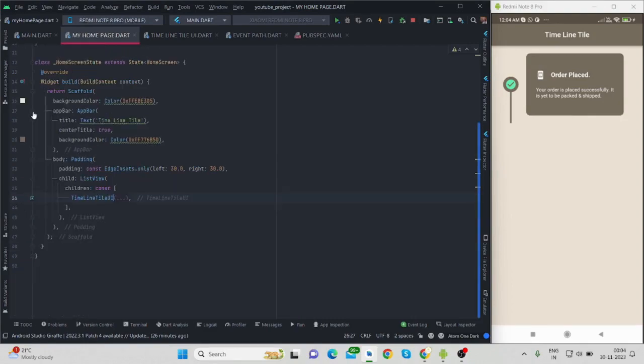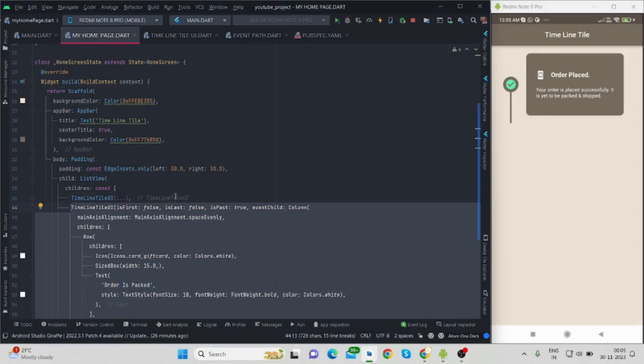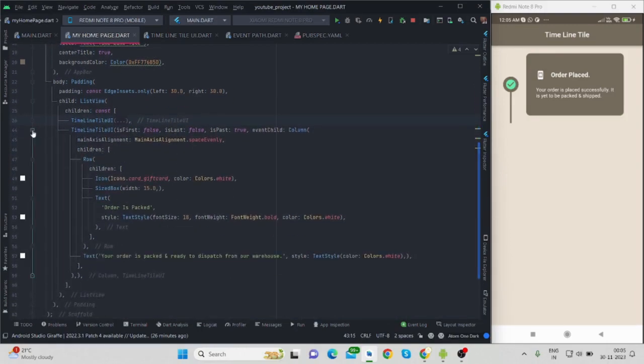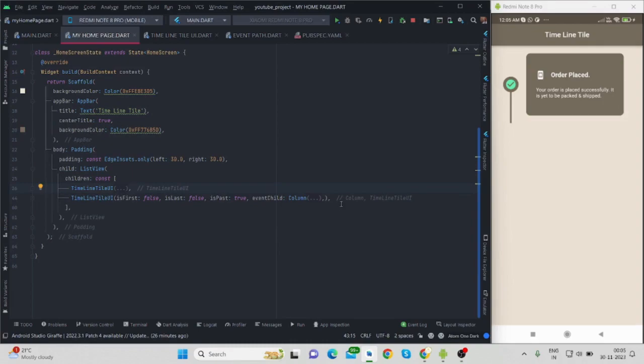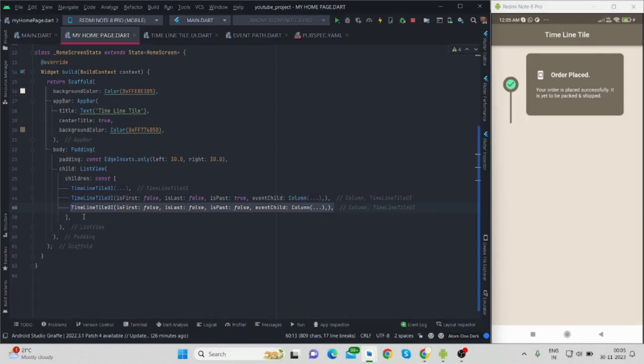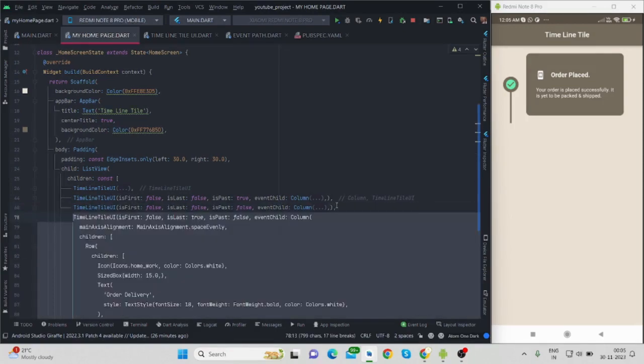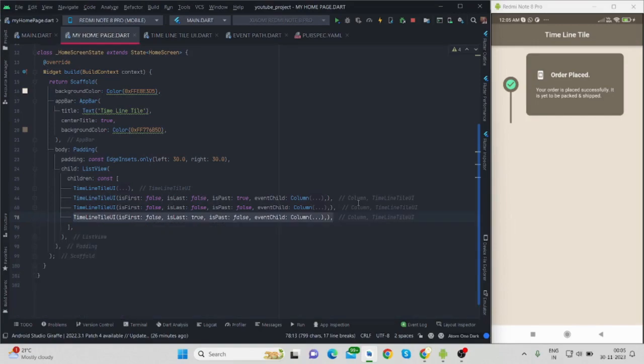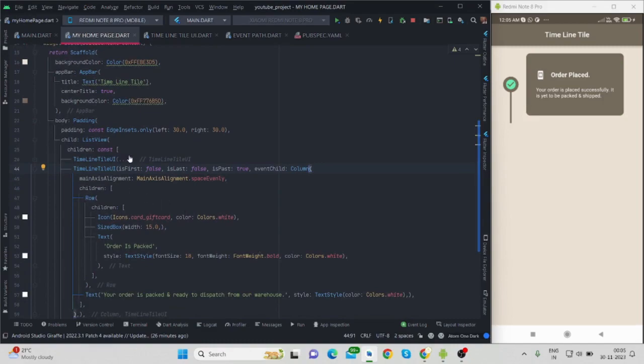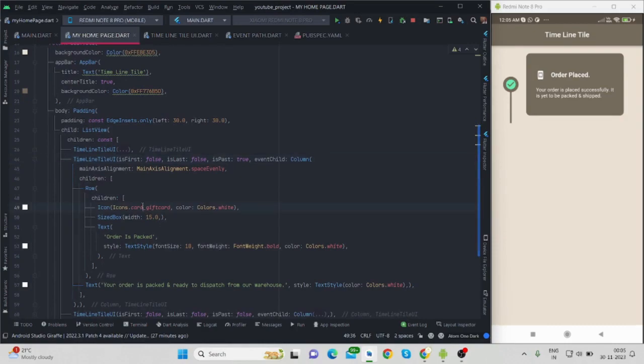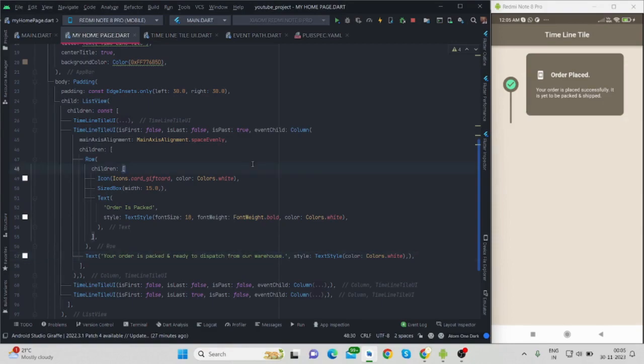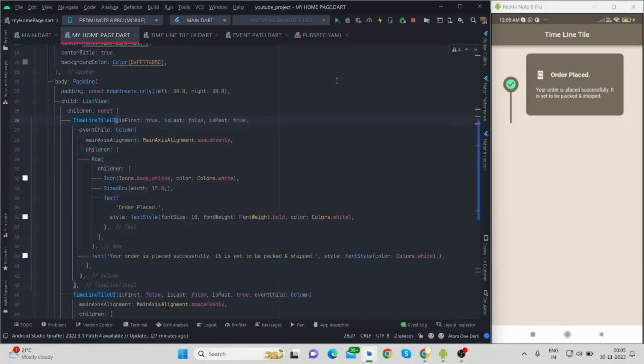So let me add some more tiles. What I will do is just copy paste this and change the value. Four times, yes. So what changes I did here: this one is order placed, this one is order is packed, and I have changed here icon also and this title text and this text. So these three things I have changed.